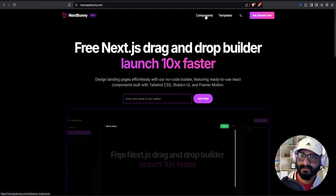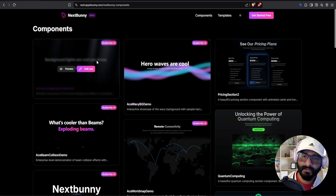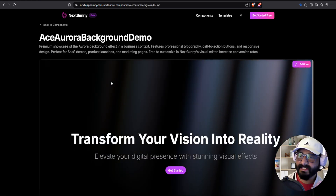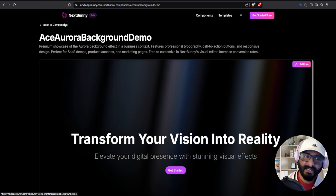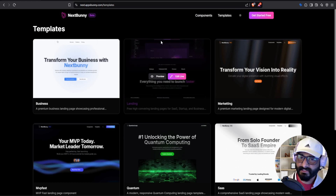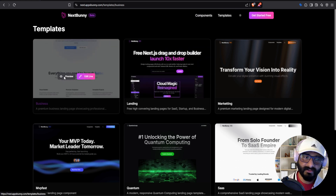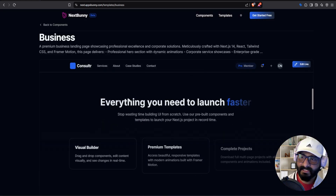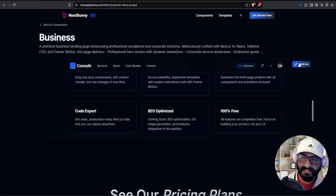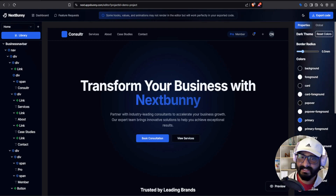We have two components here. First is the components section where you can see all the available components you can use to build your landing pages. You can preview any of the components or directly click on edit live. Similarly, we have the templates section where you can view all the available templates. For example, I would click on this template — if I like it, I will click on edit live, which will open up the template in the editor where you can make changes directly.